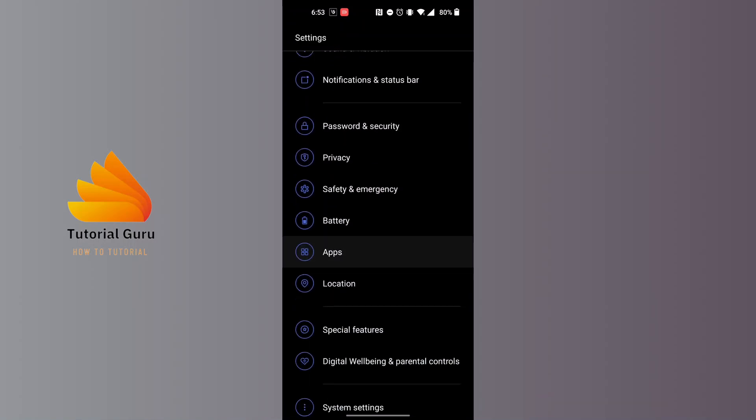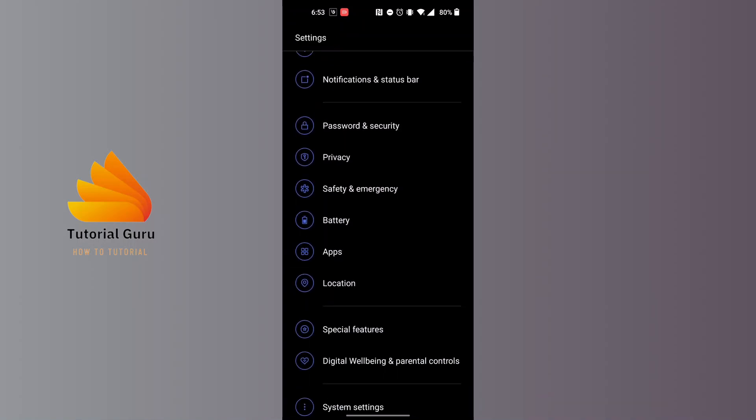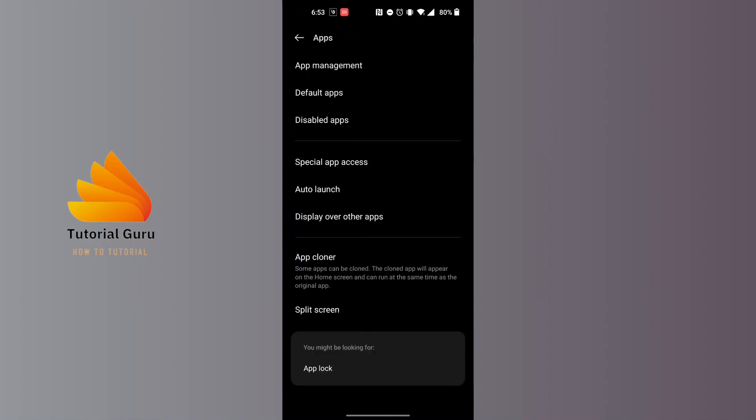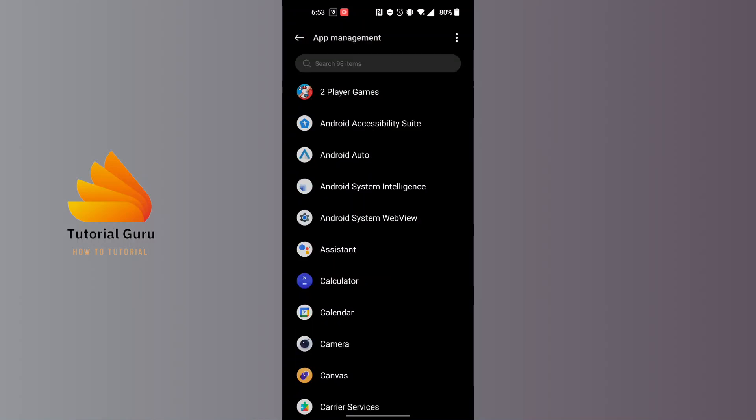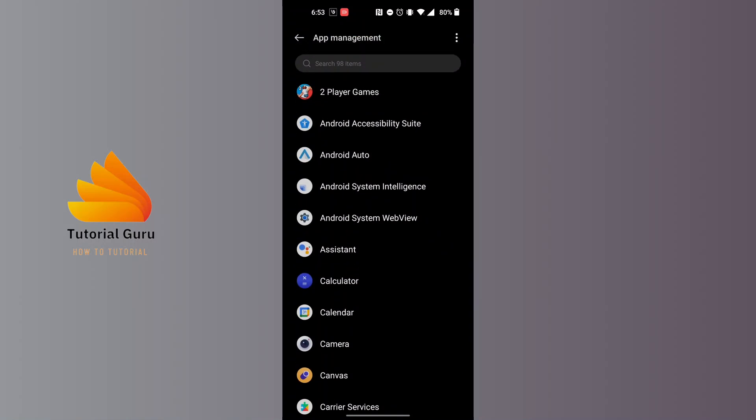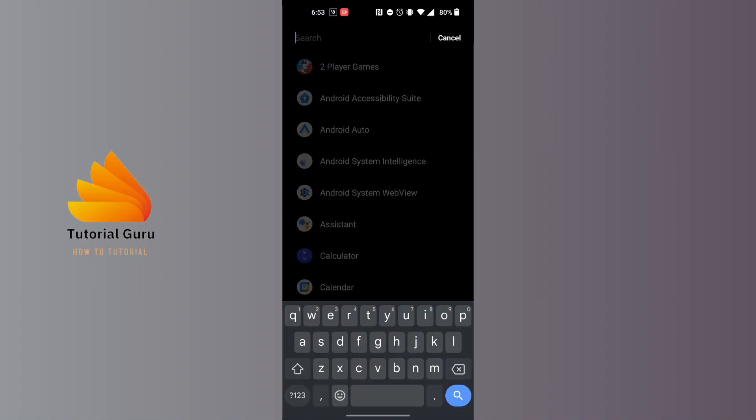Tap on Apps and this kind of interface will appear. At the top of the screen, tap on App Management. This interface will be here for you. Search for the Telegram app on the search bar at the top of the screen and open it.